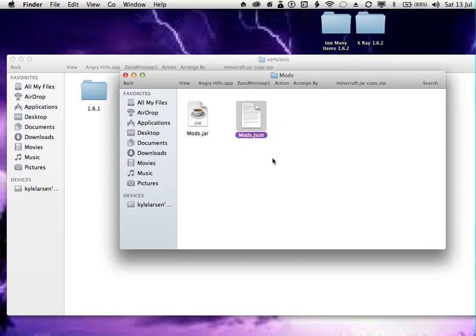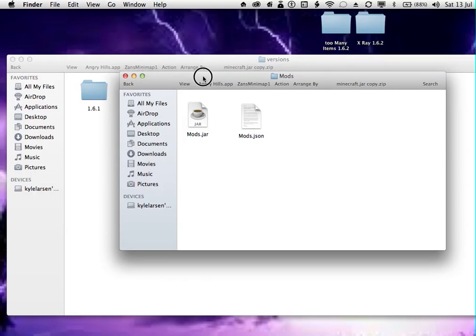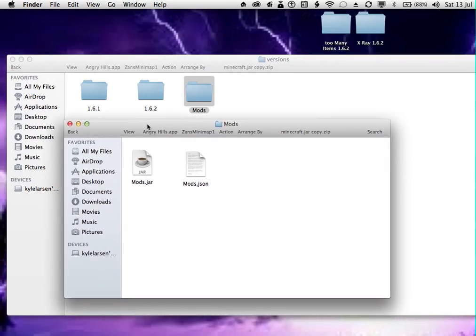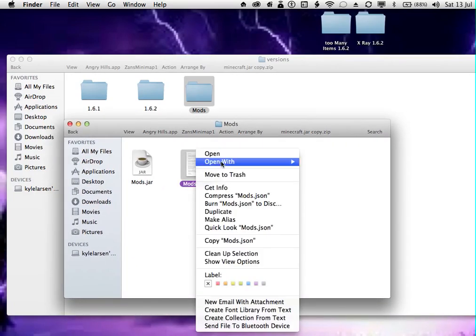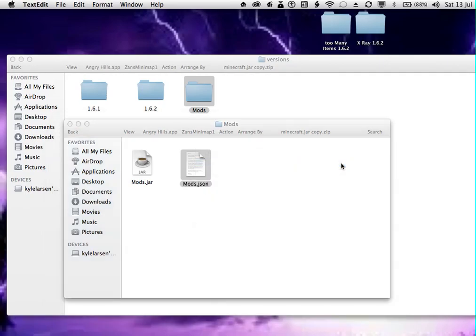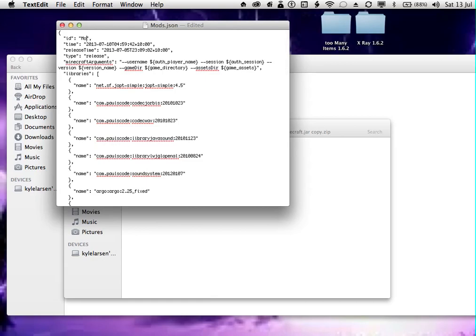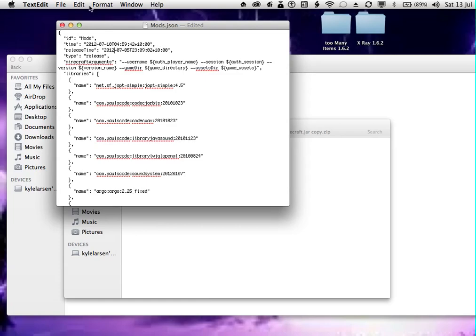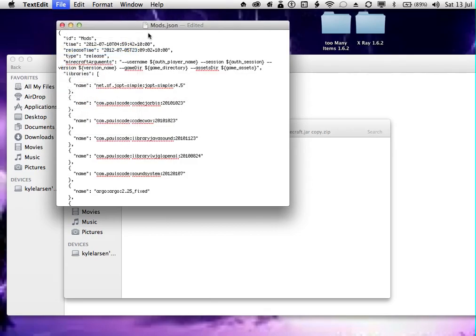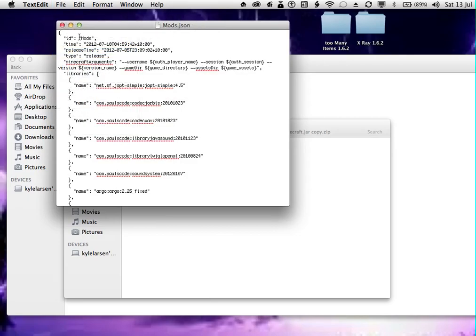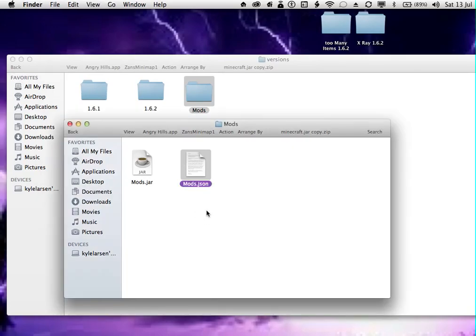Once you are done, all you need to do is go into that, OpenWith, TextEdit.App, and name it Mods. Then you want to change that, right here, to 2012 instead of 2013. Then you're good. You can just file, save as version. And exit that.